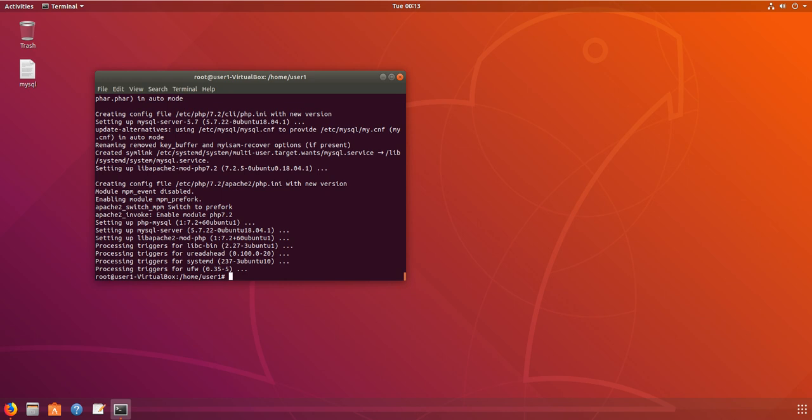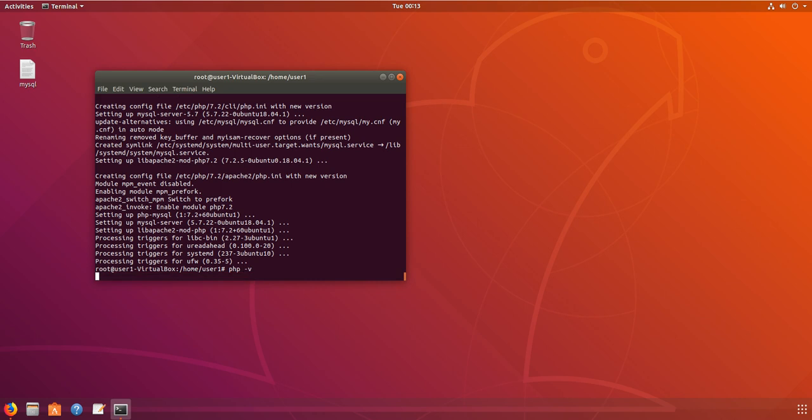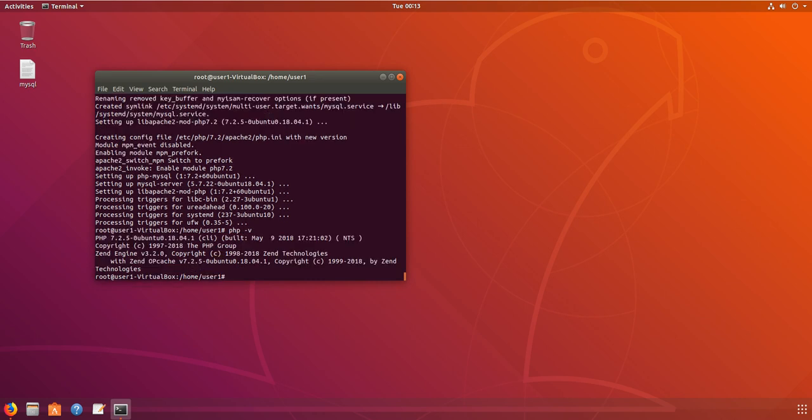Now we can check the PHP version. It's 7.2.5-1 for Ubuntu 18.04. You can check the PHP version here.